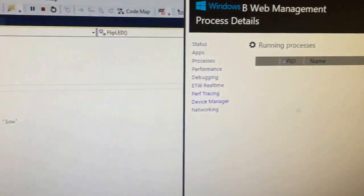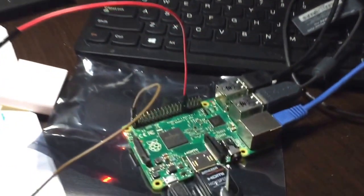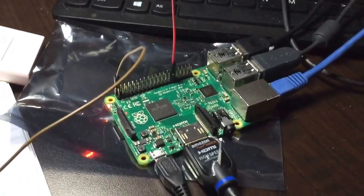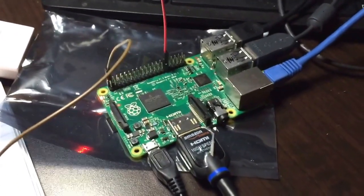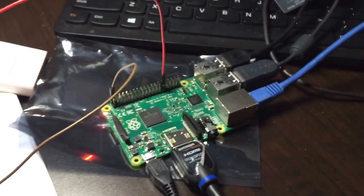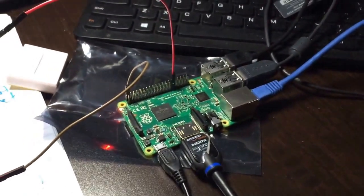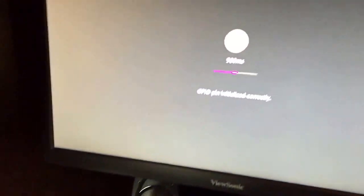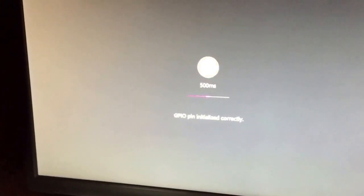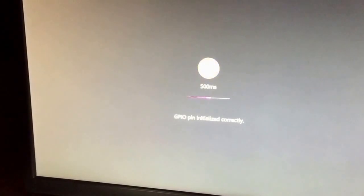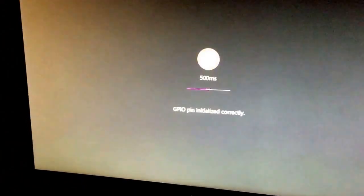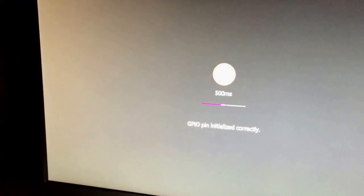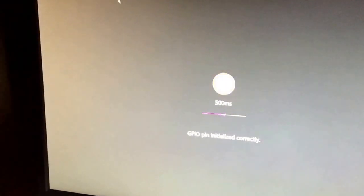So connected to the network is my Raspberry Pi. This is Raspberry Pi 2 and I've loaded the Blinky app onto it so I've deployed it from Visual Studio. You can see it has a UI. This could also be done headlessly but it has a UI.